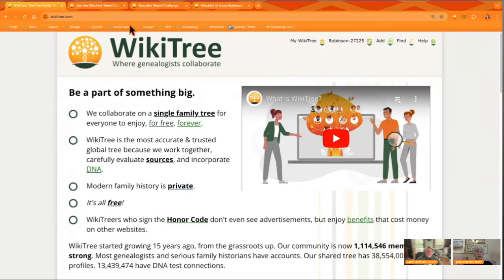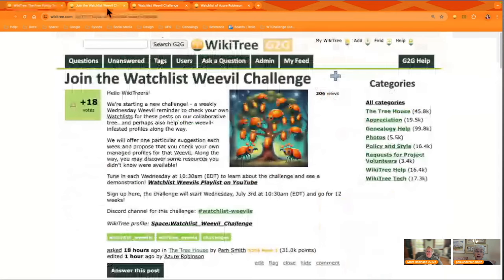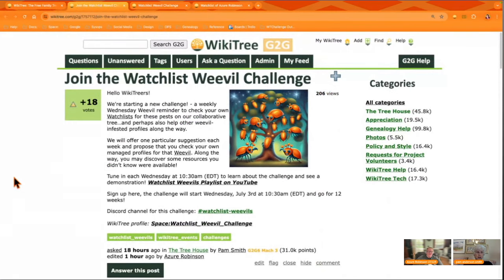Uncorrected suggestions and lots of other pesky problems — we're going to introduce you to 12 different varieties of weevils on your watch list. Your watch list is the list of profiles that you're watching or managing. More technically, it's the list of profiles where you're on the trusted list.